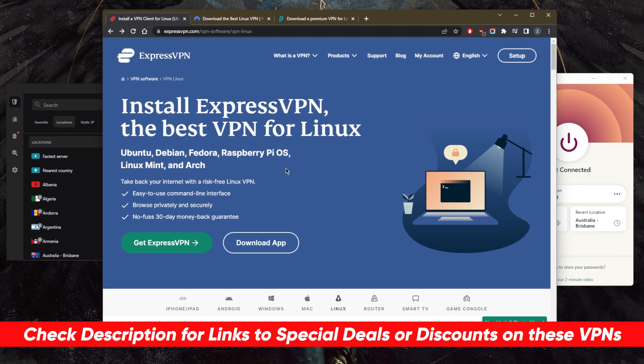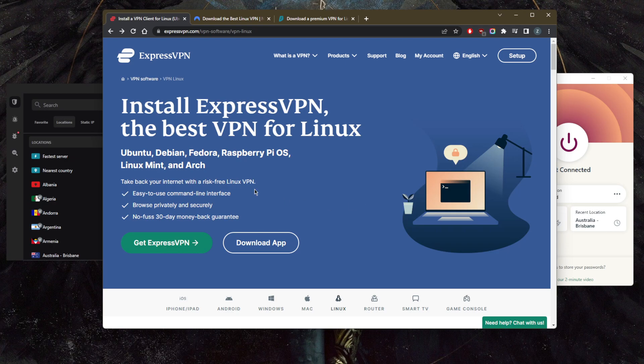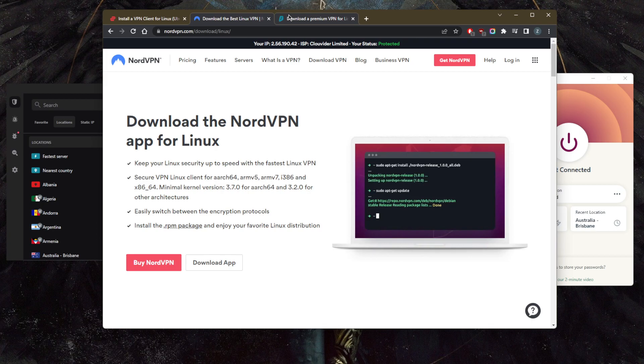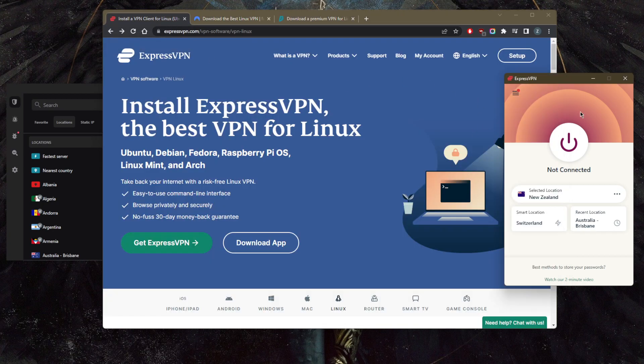In terms of their privacy, speed, streaming, torrenting, and so forth. These VPNs are compatible with most devices, including Linux, Ubuntu, Fedora, Raspberry Pi OS, Debian, and many other platforms. Definitely check the reviews in the description if you want to learn more about them.